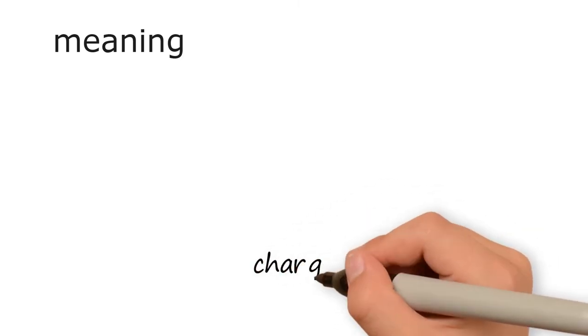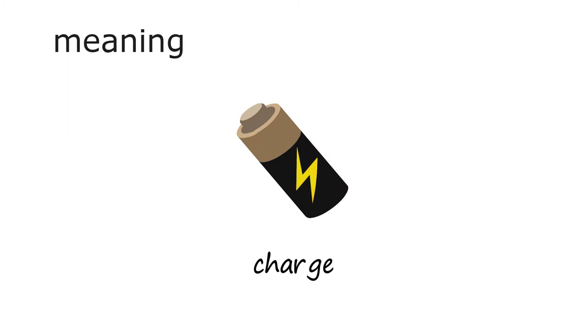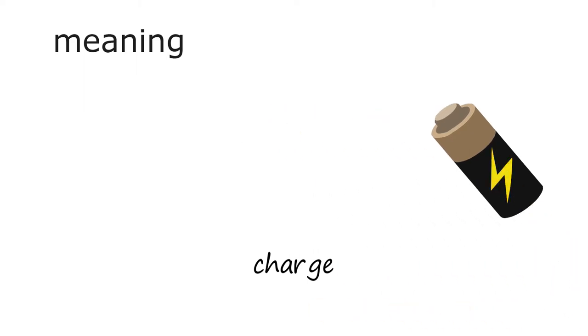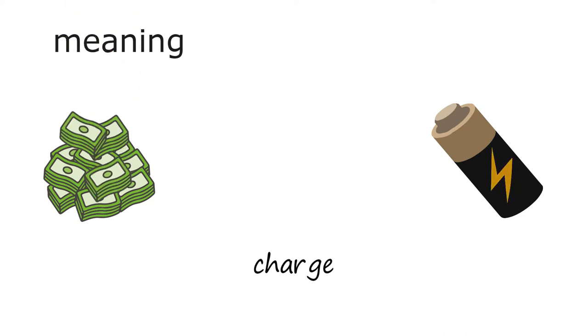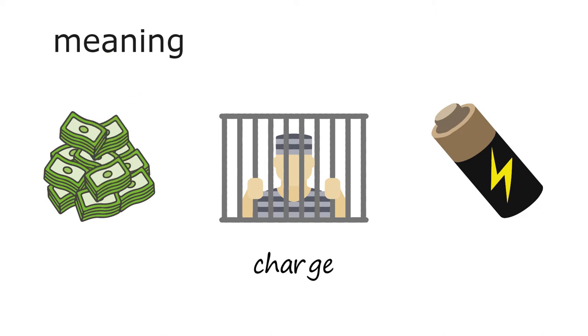Let's take the word charge. You know that charge is a physical property or characteristic, and that there is positive and negative charge. But what you might not know is that charge can also mean something else. For example, it can mean the amount of money you have to pay, or when people say that someone has done something wrong or illegal.